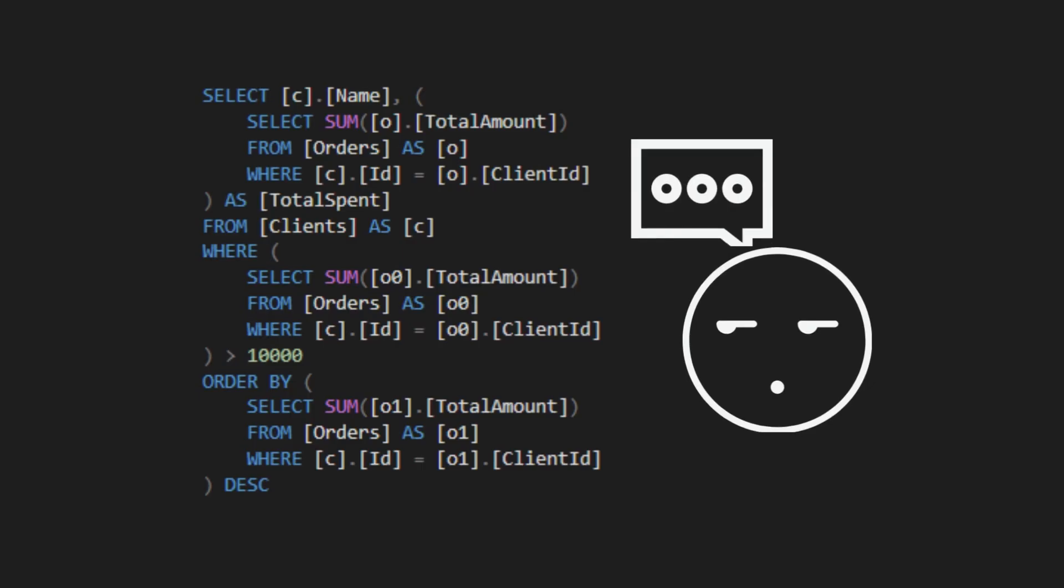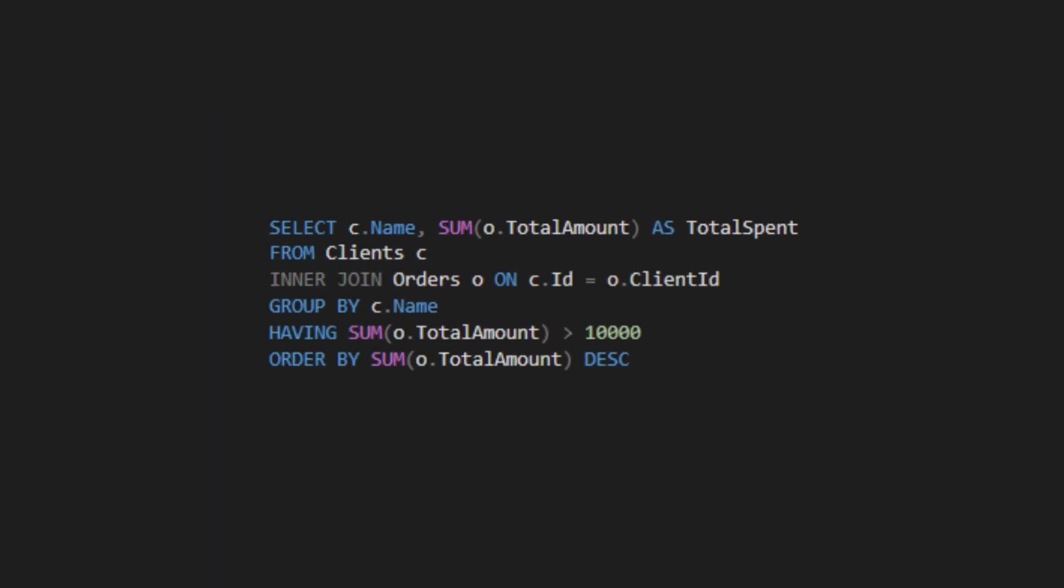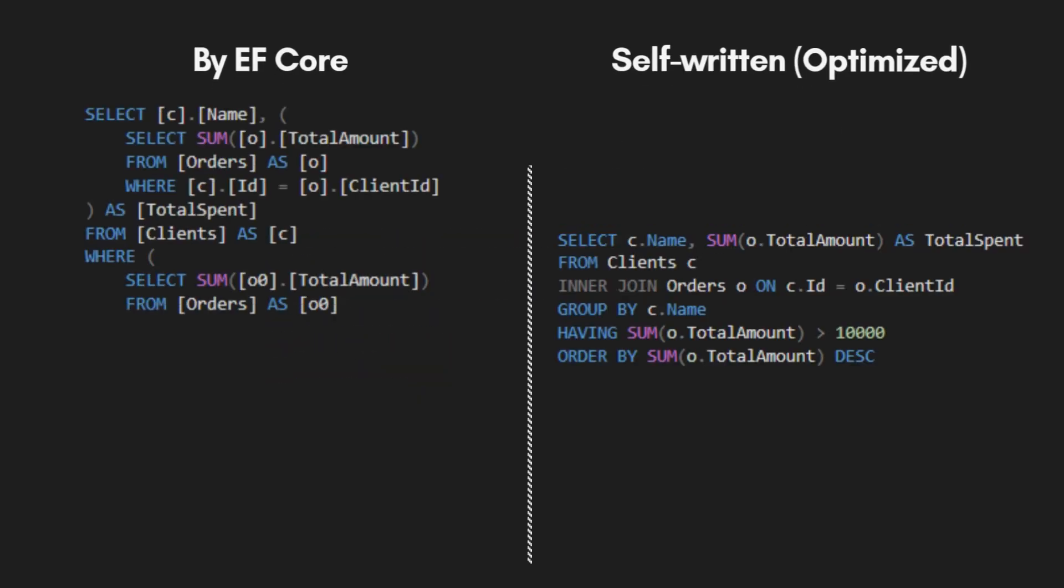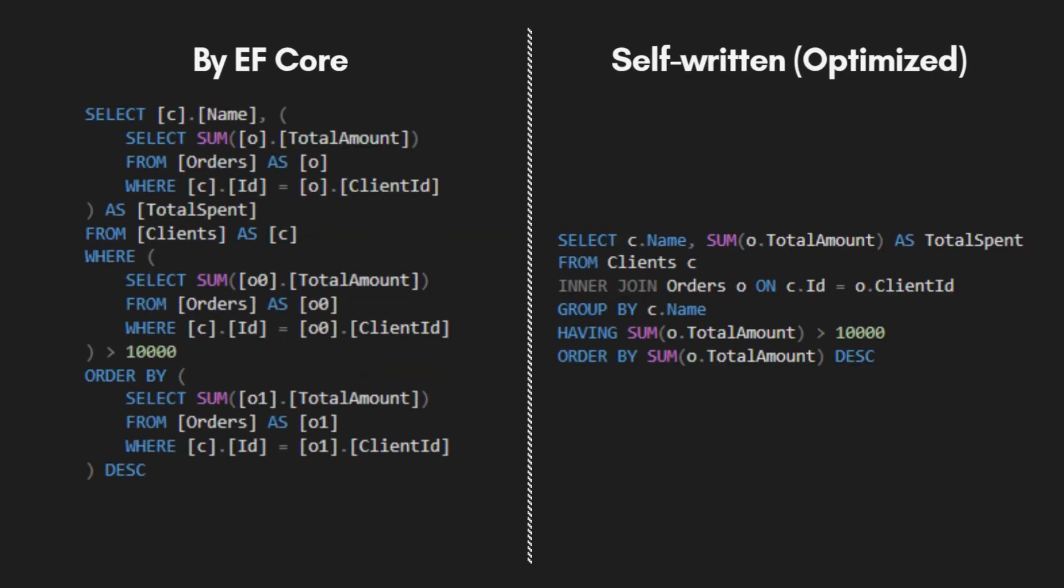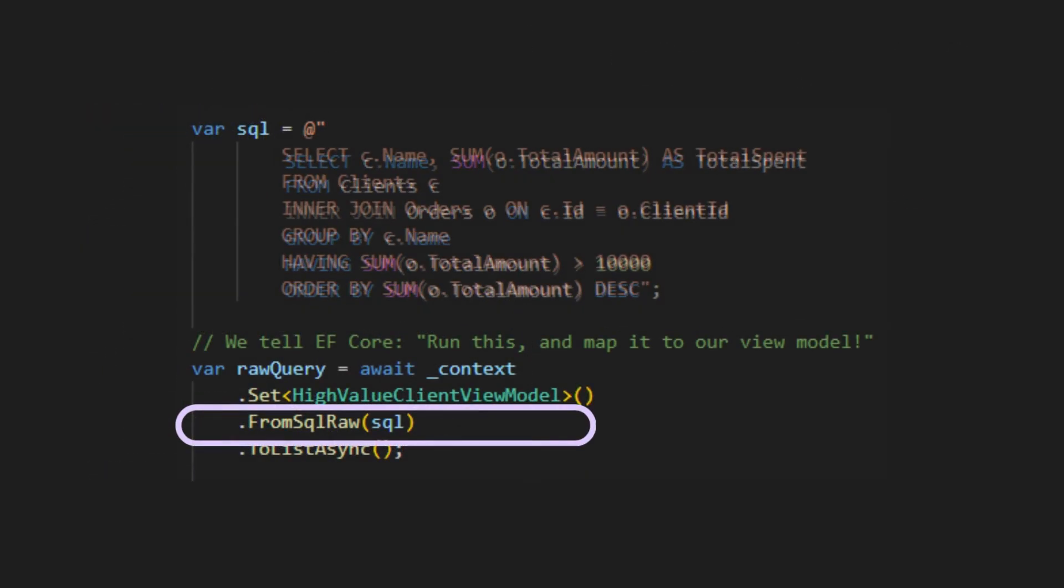And this is the SQL generated by EF Core. When you look at it, you just know you can write a better, faster, more optimized query yourself. This is exactly what FromSqlRaw is for.